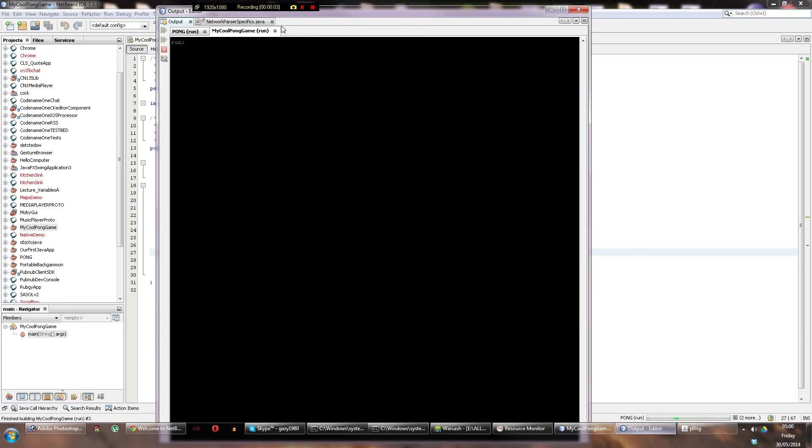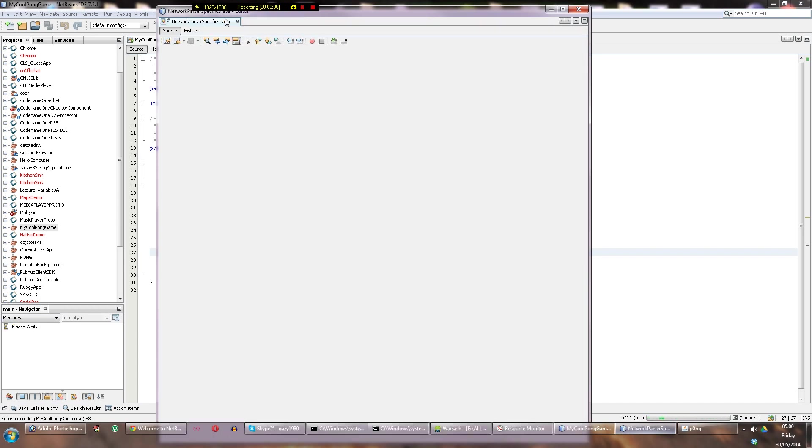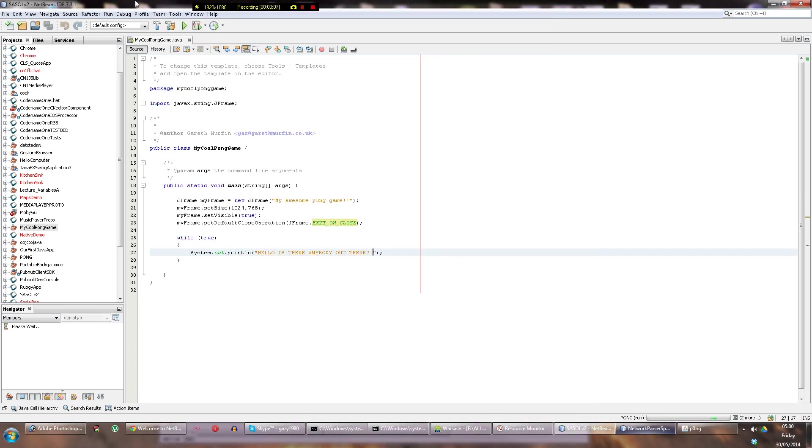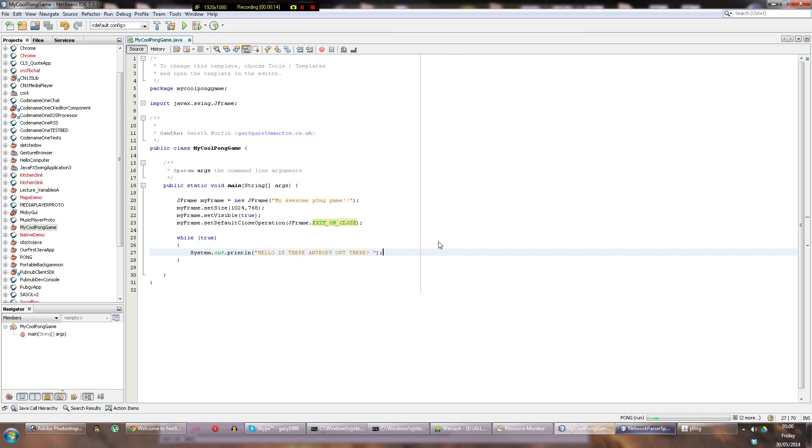So, let's kill these to stop the process running. Now what we want to do is make the game itself. Our main class here is called MyCoolPongium, this is going to be the game.